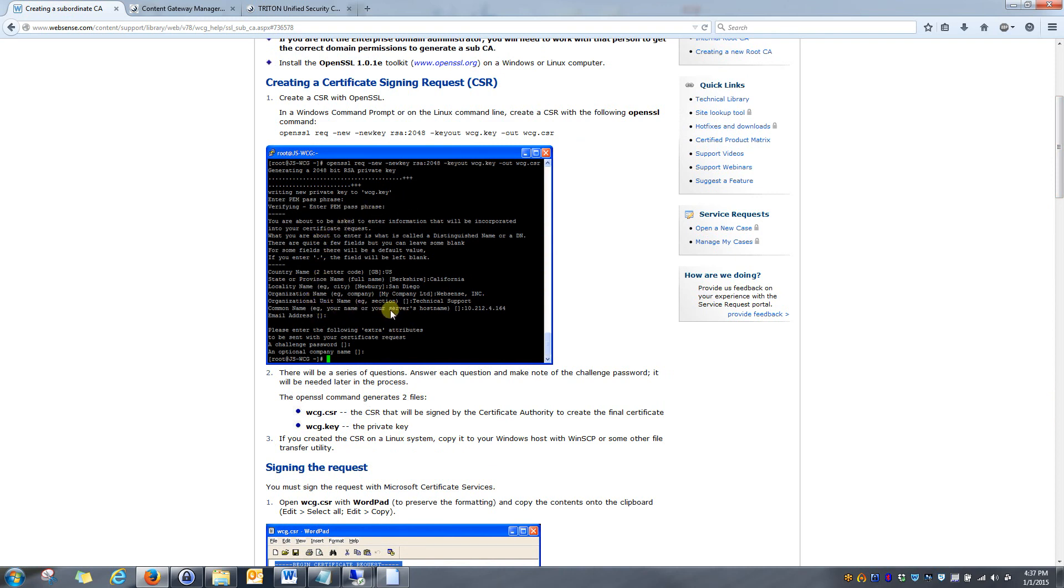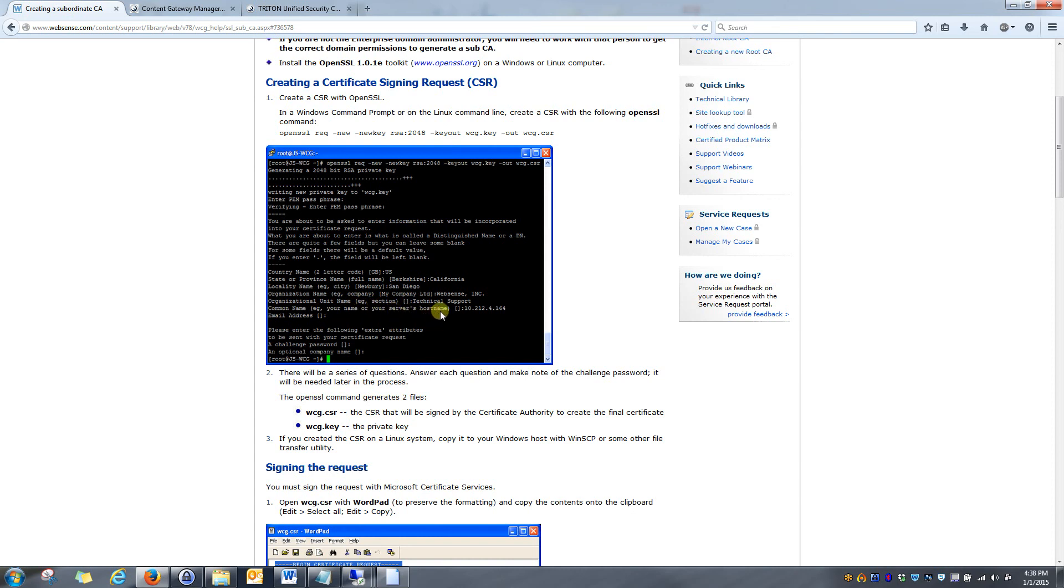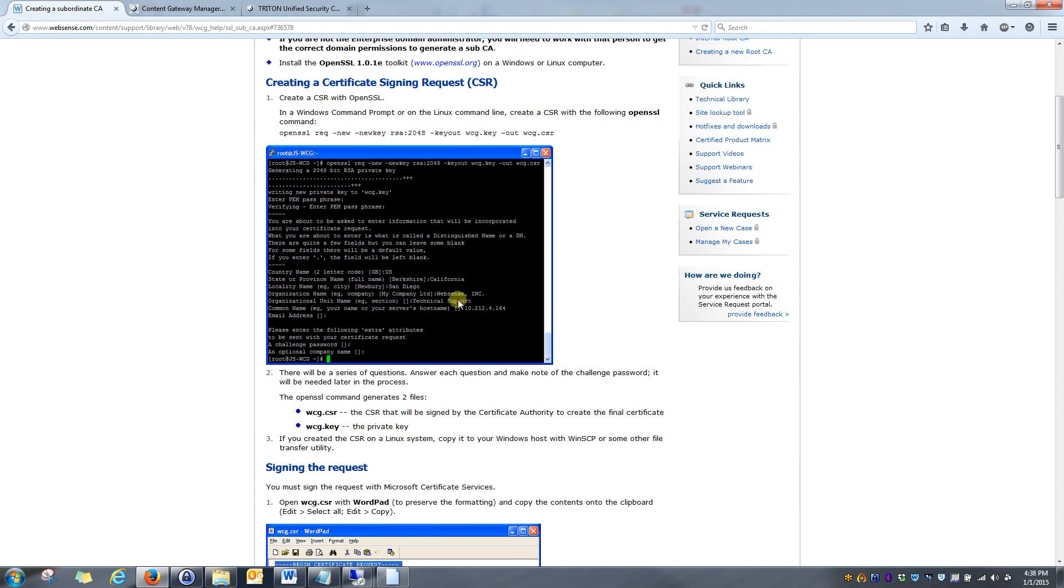If you have multiple content gateways within your environment or multiple appliances that will be doing SSL decryption, what you'll want to do is for the organizational name, or I'm sorry, the CN name, that's the common name of the certificate that you create, I would recommend doing a wild card. So a star.yourdomain.com. If you only have one appliance or proxy server within your environment, I recommend using the host name of the content gateway here. However, utilizing the wild card here is much easier.